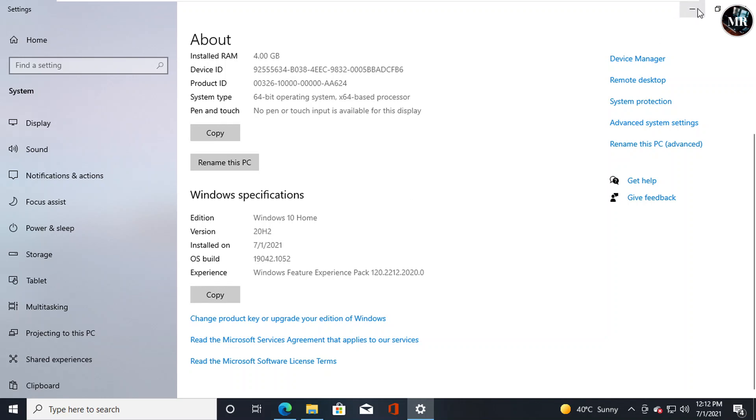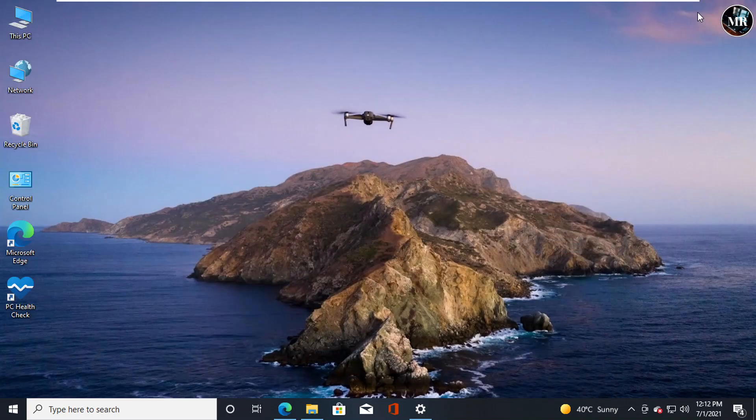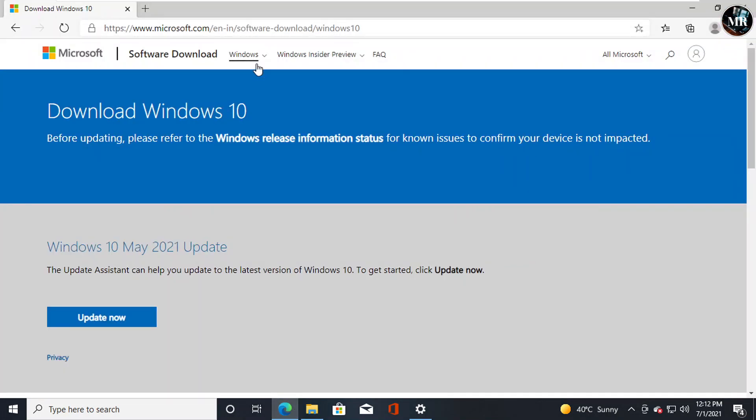Let's begin. Go to Microsoft website. I have given you the link in the description below.